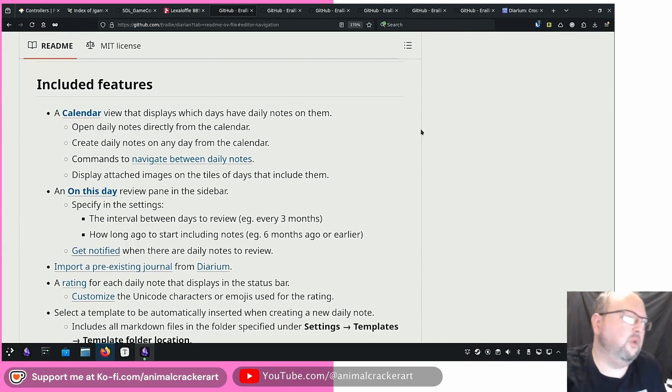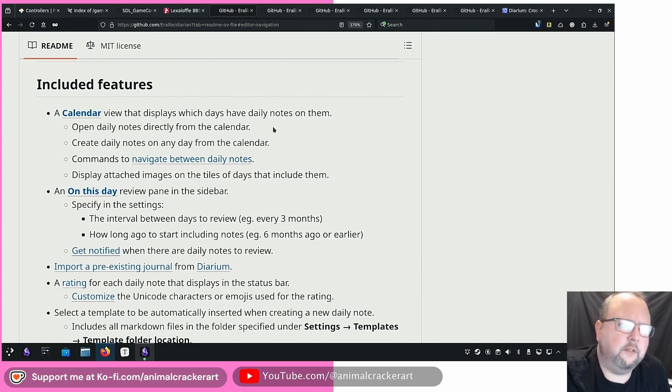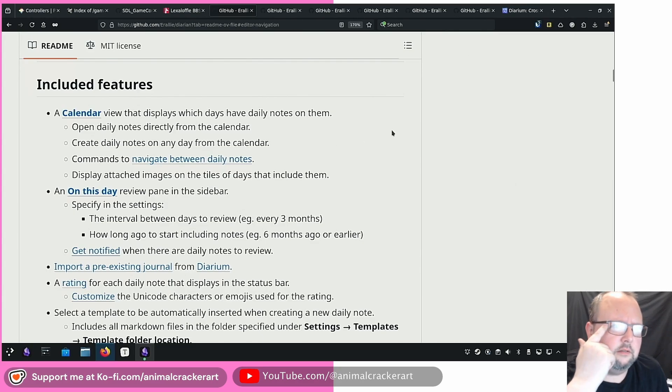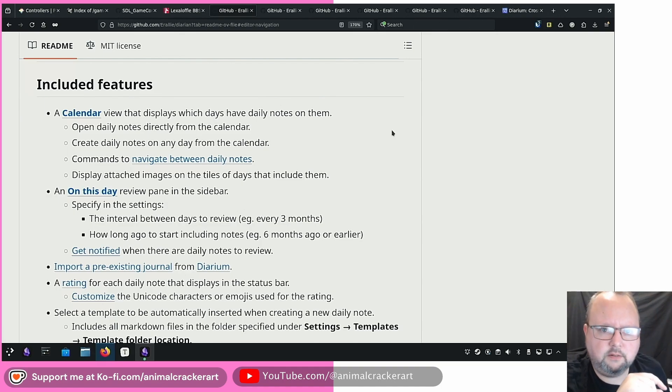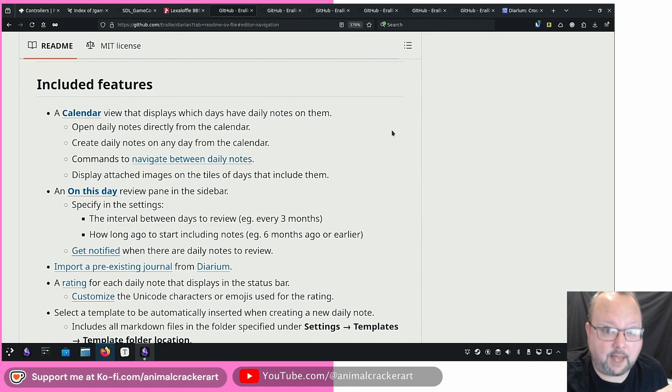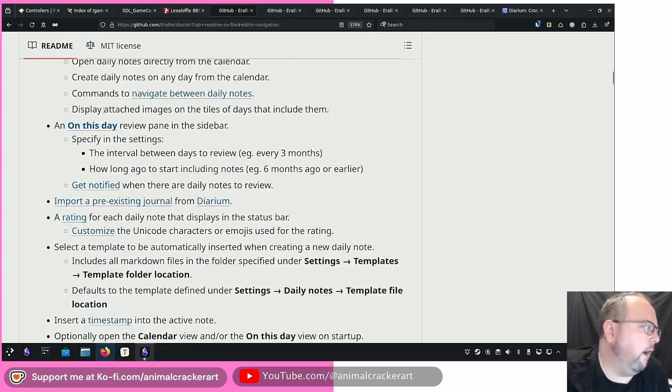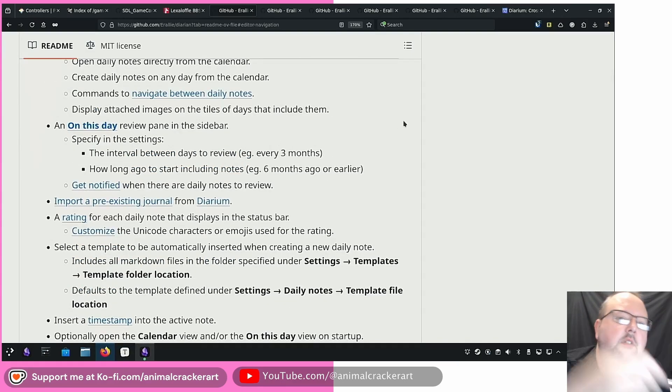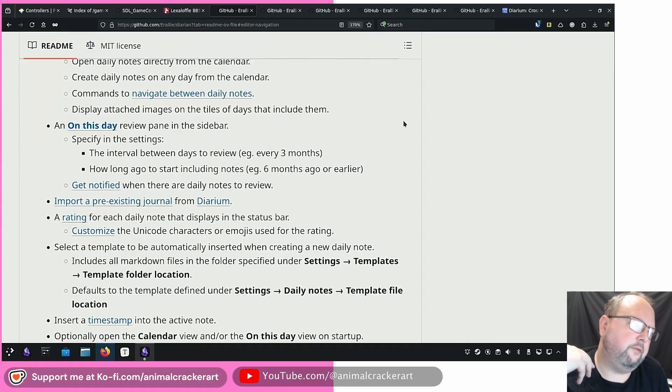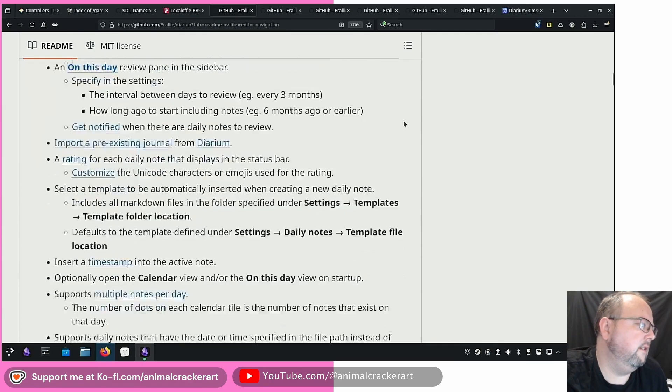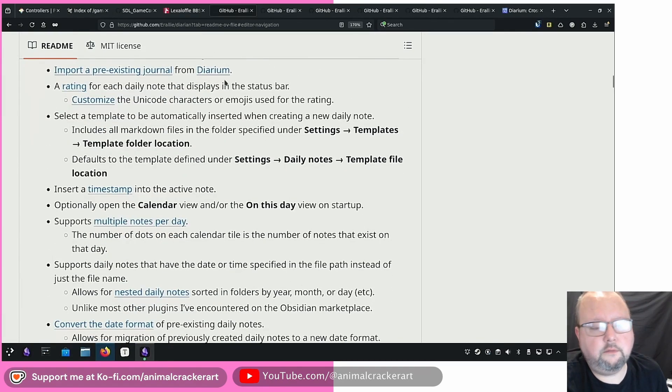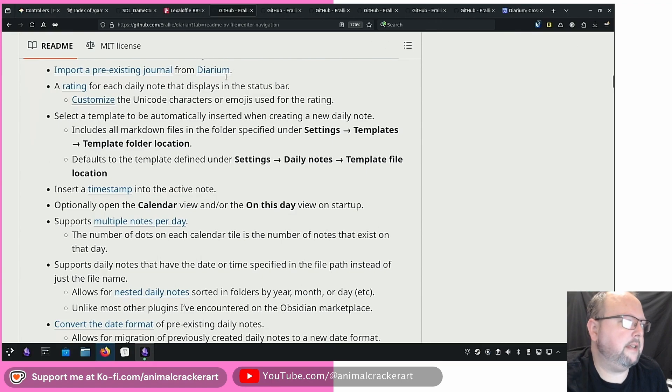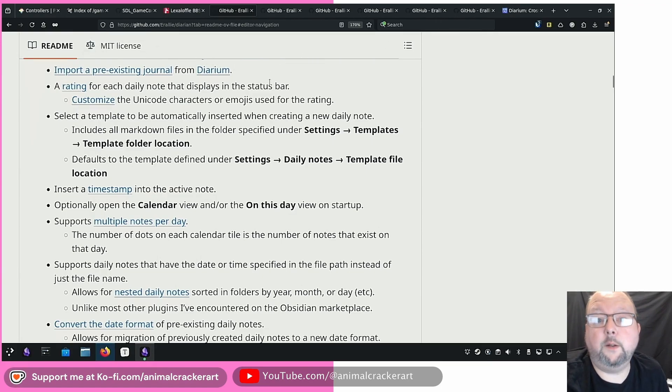So what are some of the features of this? What's so cool about it? Well you get a calendar view which is already a couple calendar plugins that work with your daily notes to varying degrees but this one's a little different. It comes with some other stuff that I'll show you. It's got more pizzazz and an on this day feature, this review pane that will show you stuff from previous daily notes, lets you take a look at it, and then if you have already been using the main app Diarium you can import your data from there into the plugin.